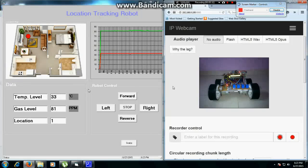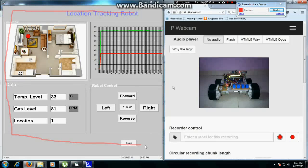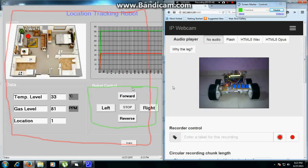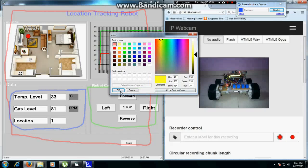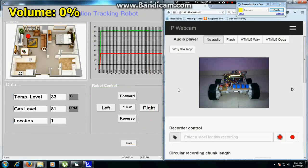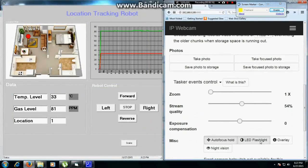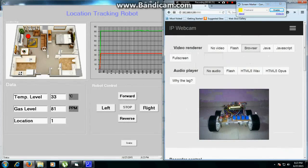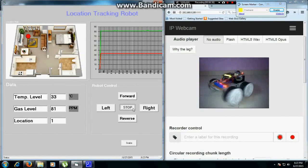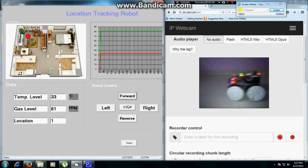Now let's take a look at the actual project. Here you can see the user interface program. This is the control section. This thing here is the data transferred to the computer. You can control your robot — reverse, stop, power, stop, right. This is the control signal that allows you to move the robot in any direction.